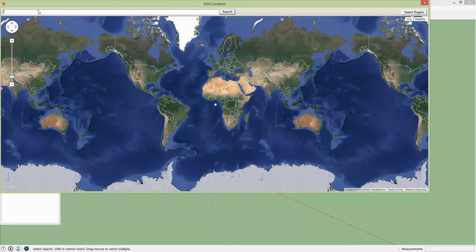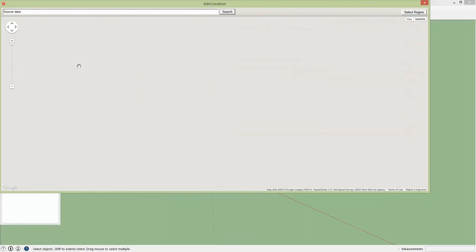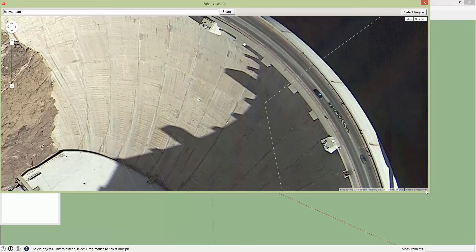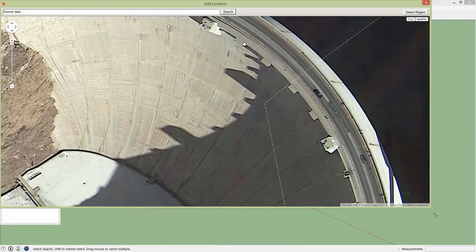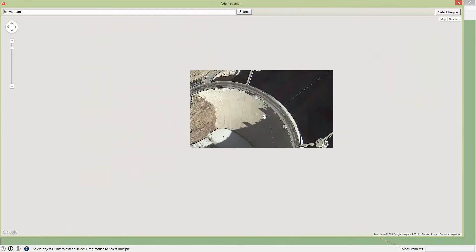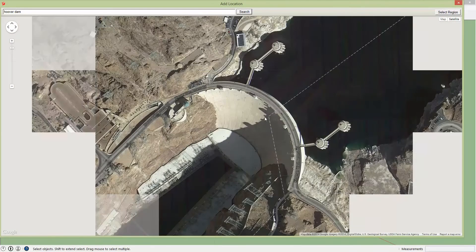So let's go to Hoover Dam. I'm choosing this location because it's close to where I live and also because there's a lot of terrain relief.